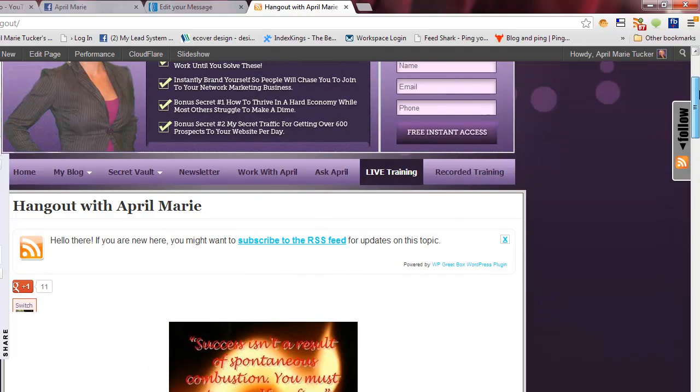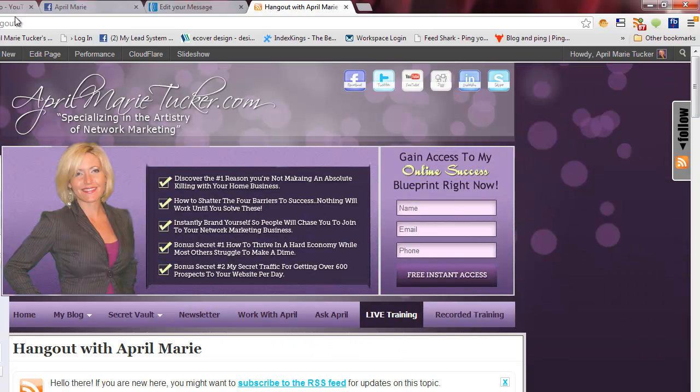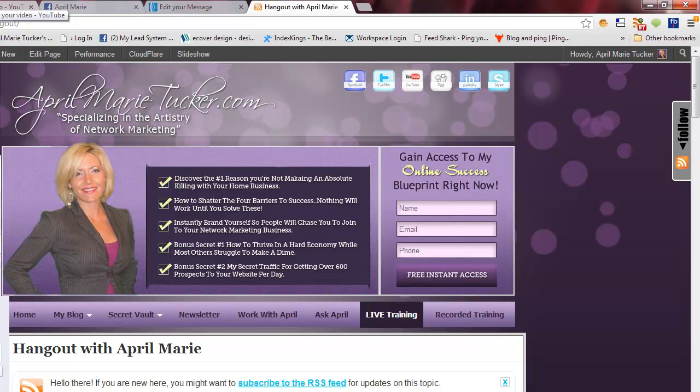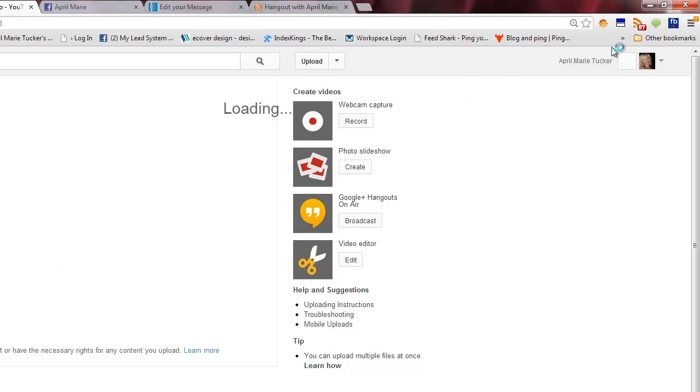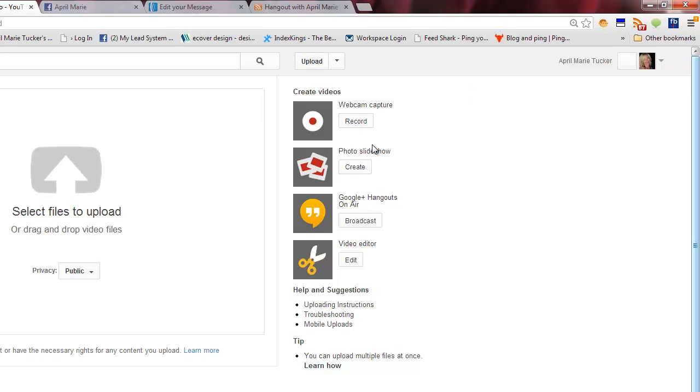So just follow along. We'll actually be doing this together because I do need to start a Hangout. Right now I'm going to go over to YouTube and simply click on the Upload button. So if you're on YouTube, you have a YouTube channel.